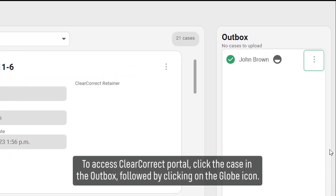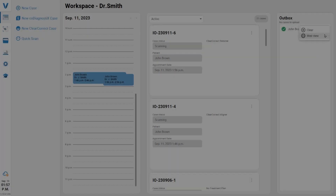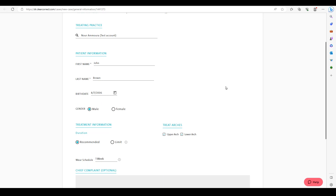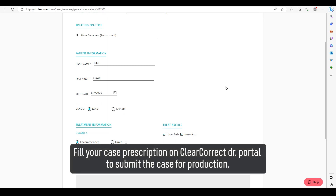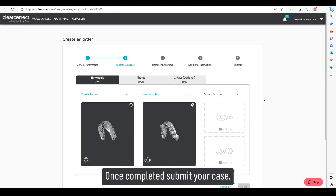To access the ClearCorrect portal, click the case in the outbox, then click the globe icon. Fill in your case prescription on the ClearCorrect Doctor Portal to submit the case for production. Once completed, submit your case.